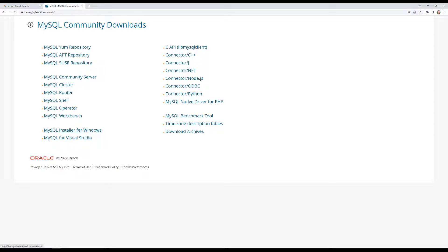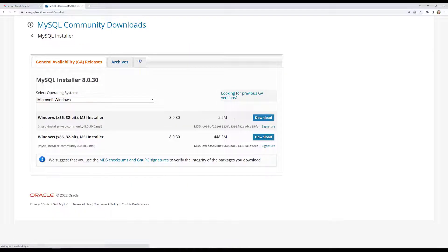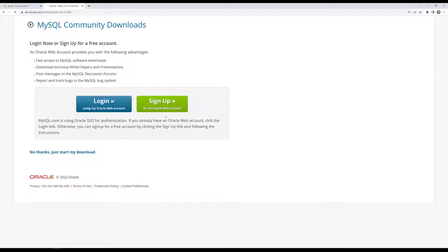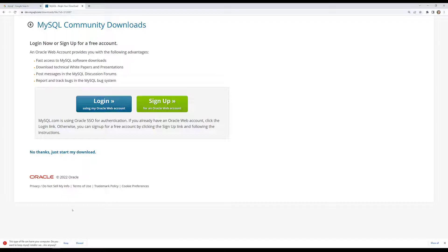For Windows we have the MySQL installer. If you click on it, you will have around 5.5 MB to download. Let's download this — it's a 5.5 MB installer that will then download the required software from the internet and install it. It will ask you to login, but you can also choose not to login — click 'No thanks, just start my download.' And the 5.5 MB installer has been downloaded.